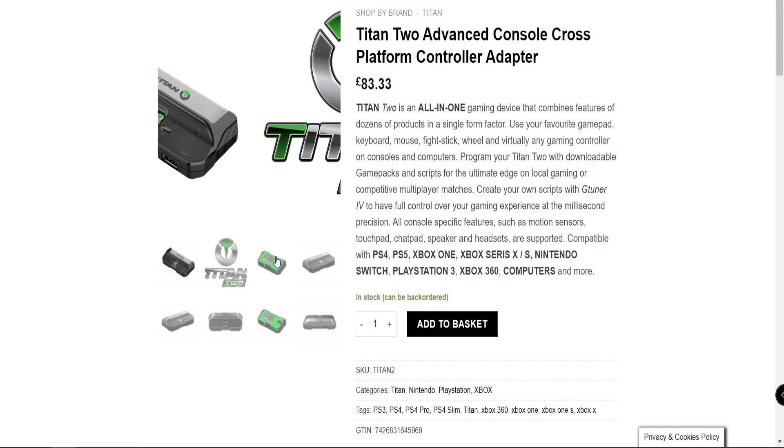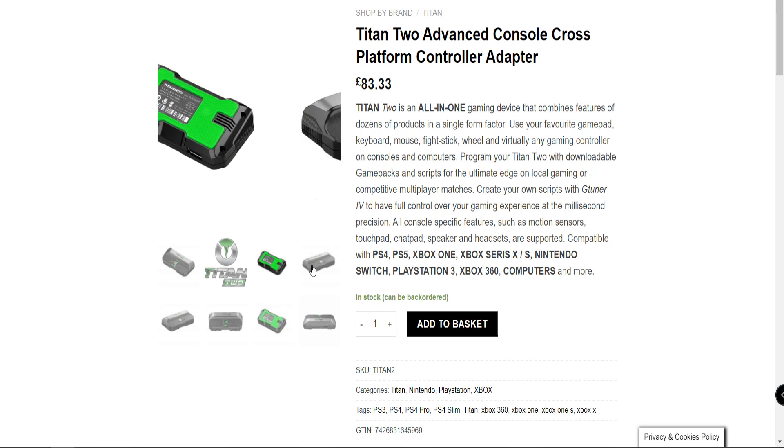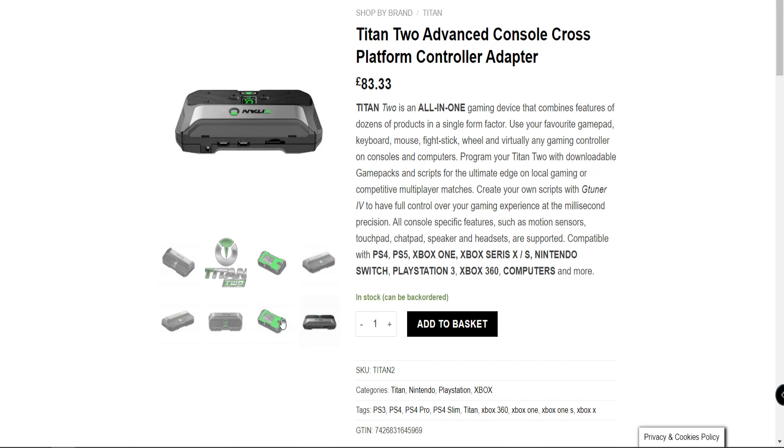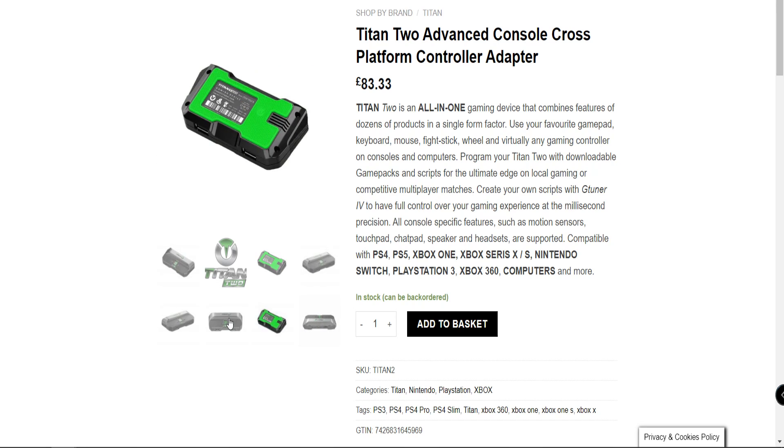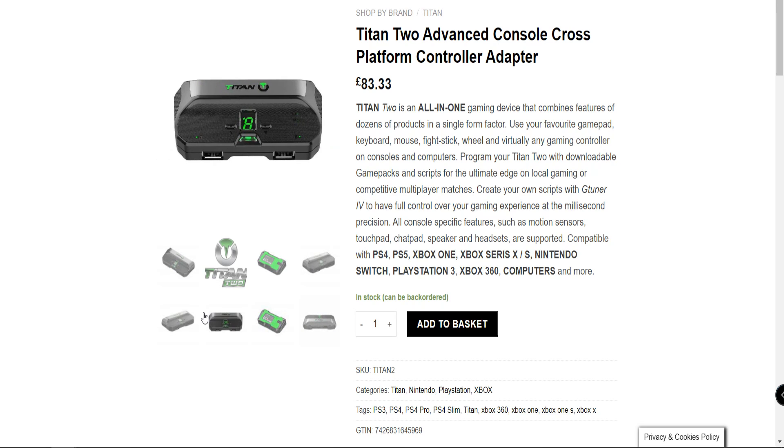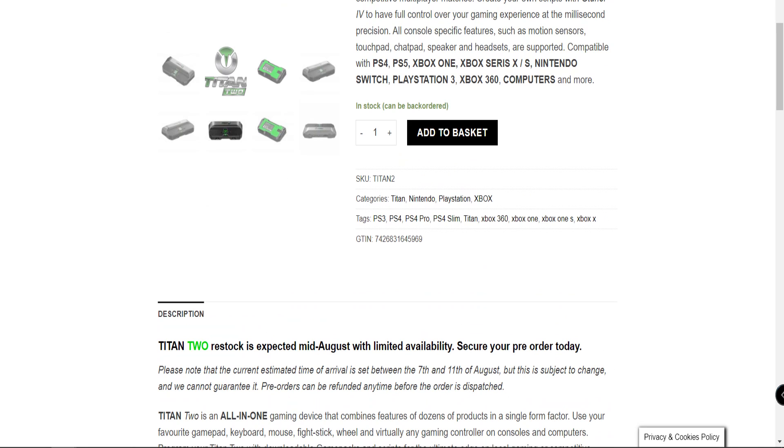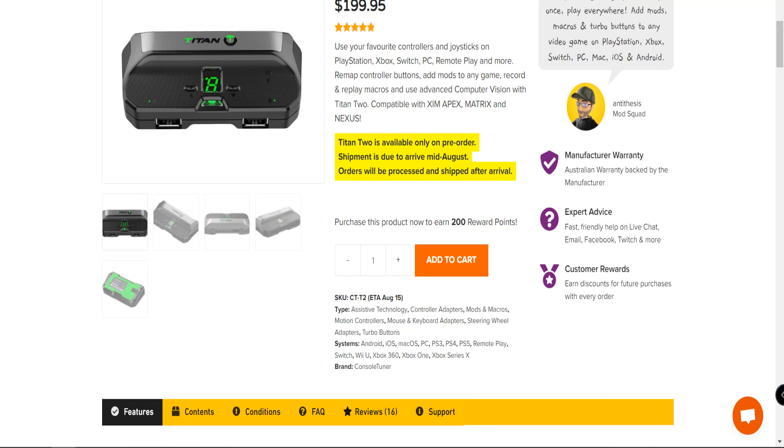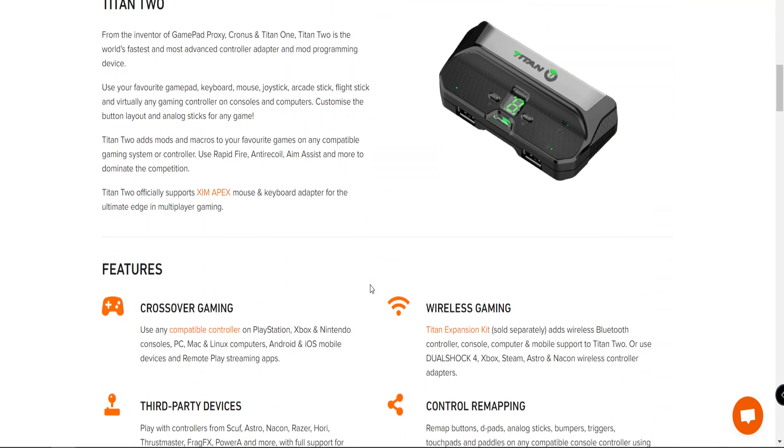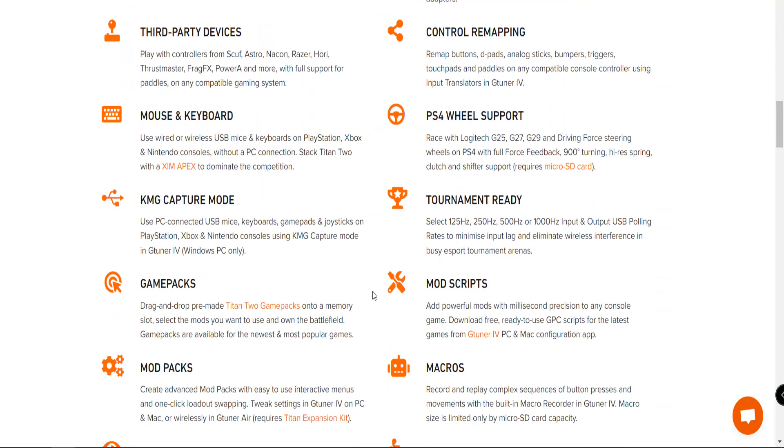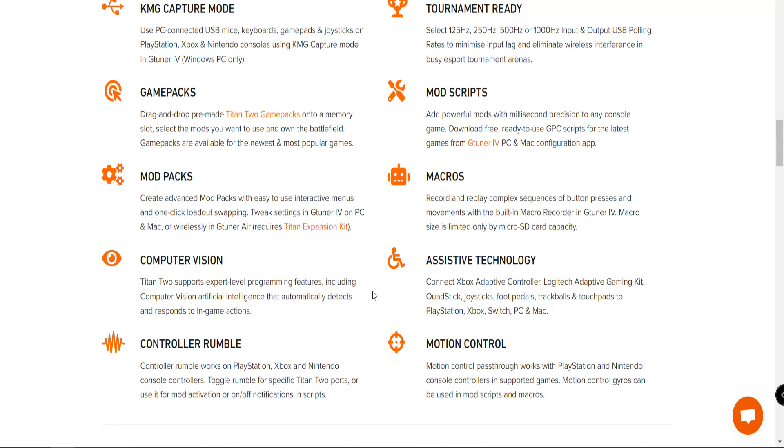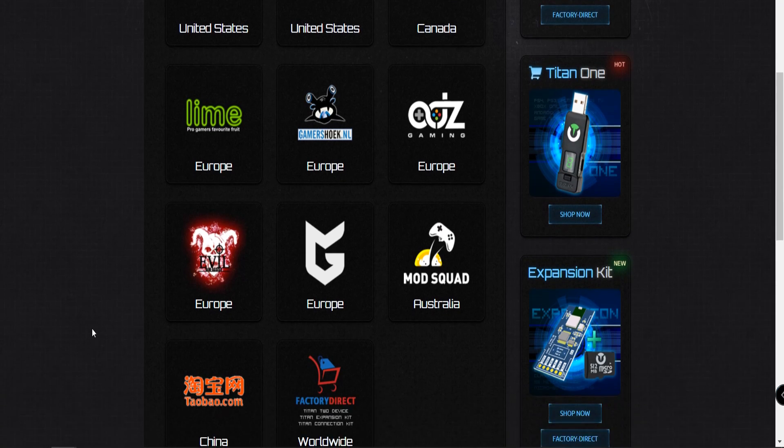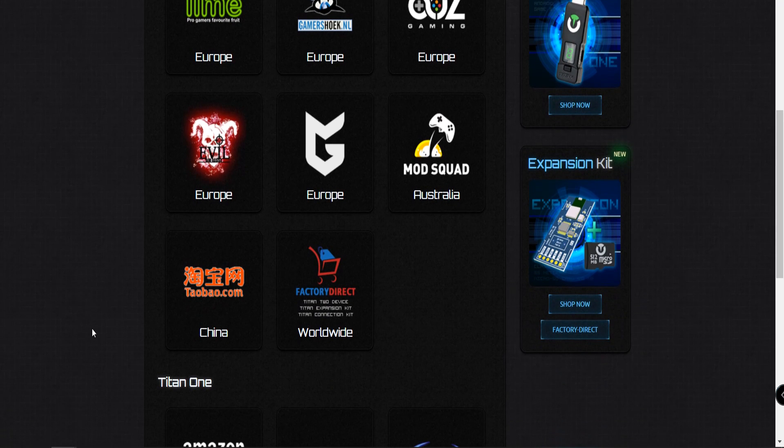For those of you who need a gaming adapter right now, you have the Cronus Max, the Cronus Zen, and then of course even the Titan 1 is currently available, even though it doesn't offer all the features as the Titan 2. If you guys want to go ahead and place an order, just letting you know that they are available. They will be available for pre-order. Let me know what your thoughts are as far as your process.